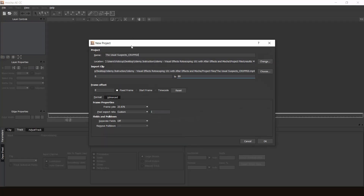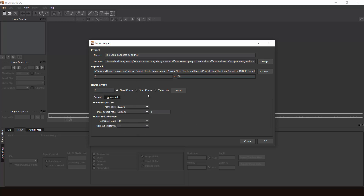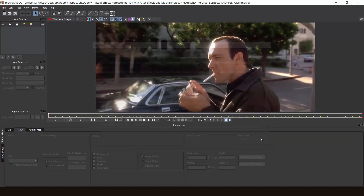Now you see this little panel pops up and that usually happens — don't be scared. What you're going to do is basically name your file. I'm just going to keep the same name, save in the same location. And here you can see it just imports the clip directly. Frame rate and everything should be the same; nothing should be changed. Let's click OK.